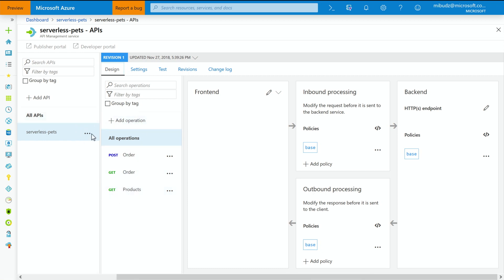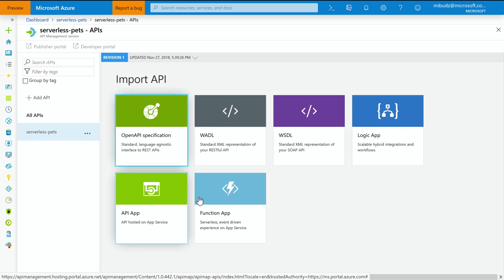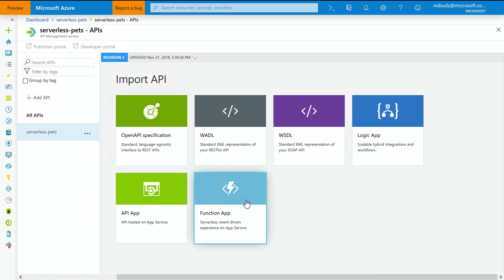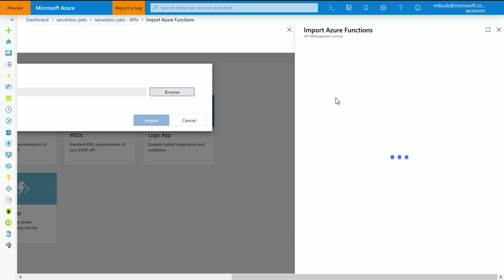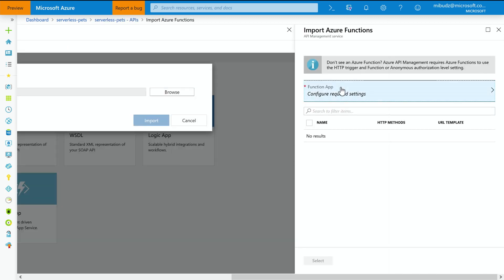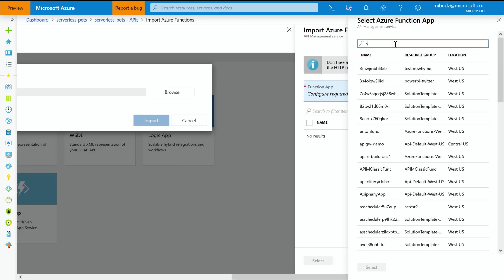What I'm going to do now is I'd like to import my other function app into the same API. So that all of my store API is under one common umbrella. So it shares all the properties. It shares even the host name. So I'm clicking Import and then I can select to import the function app. It's just simple as that.